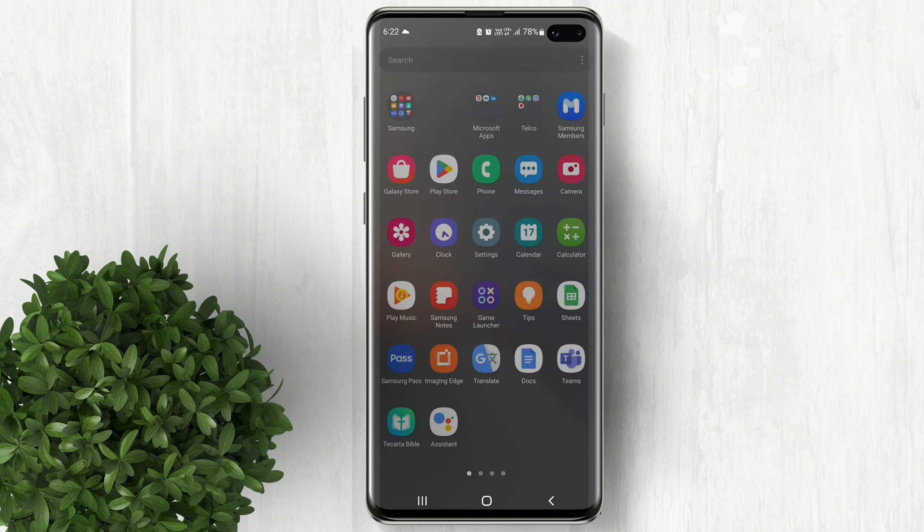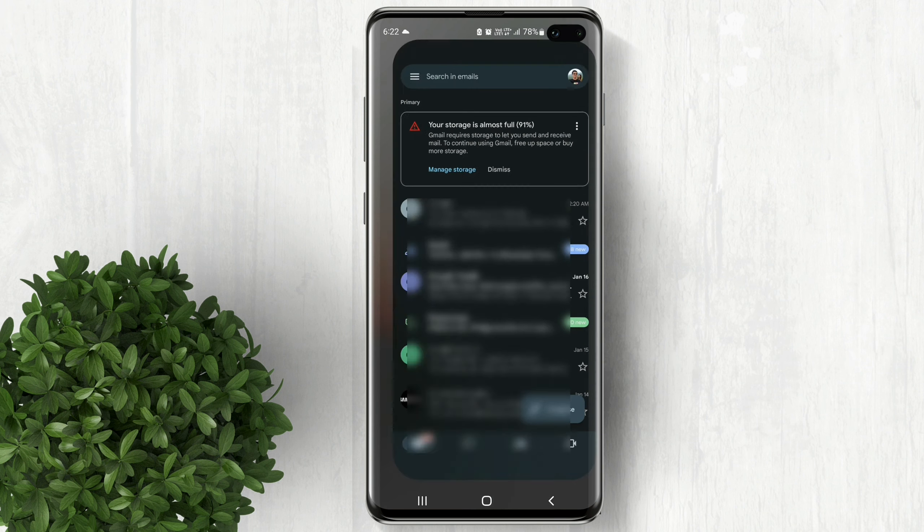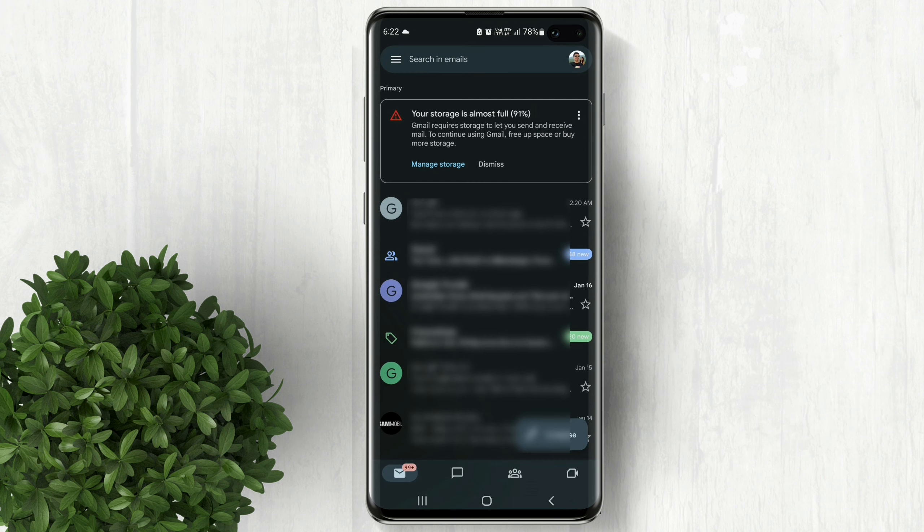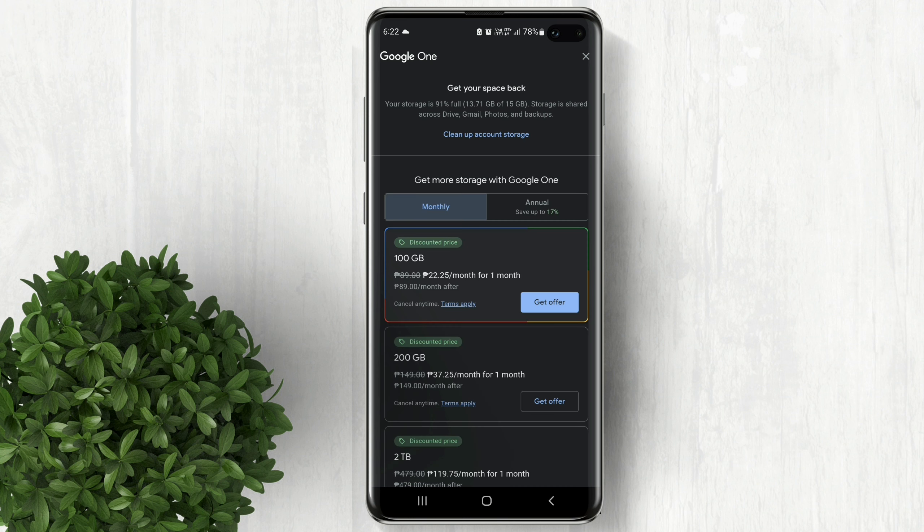This process is applicable both Android and iPhone. There are two ways to fix this problem. First is upgrade your storage with Google with a monthly subscription or free up your Google storage.